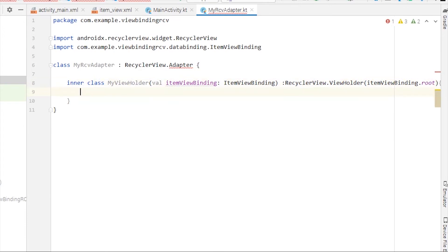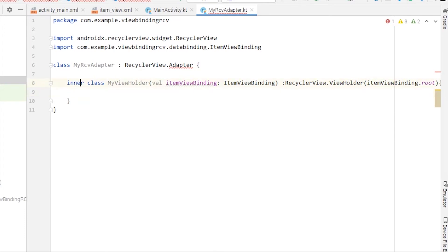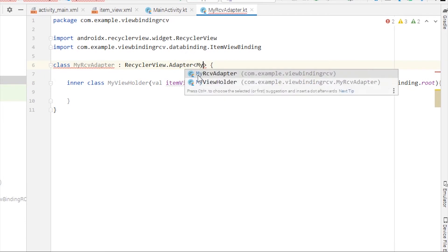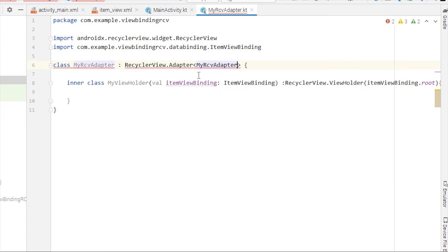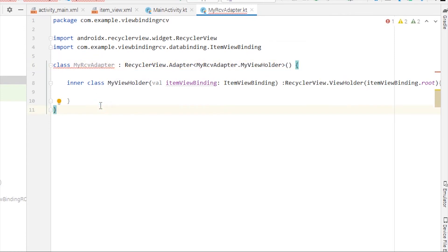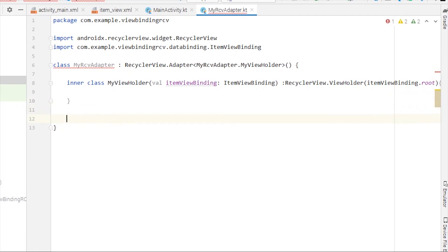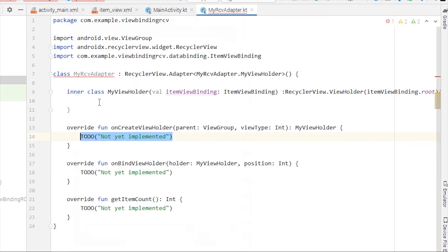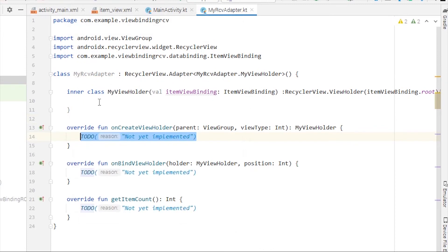We don't need anything else and we can simply pass this class here as MyRcvAdapter.MyViewHolder. You can override these methods as well if you want, but there's no use for this video.